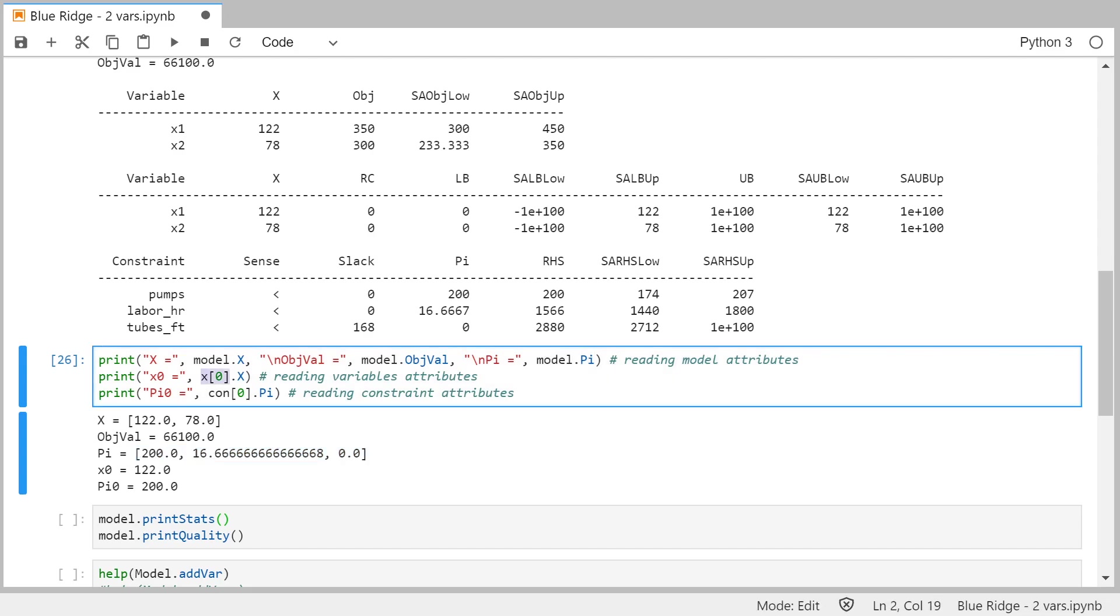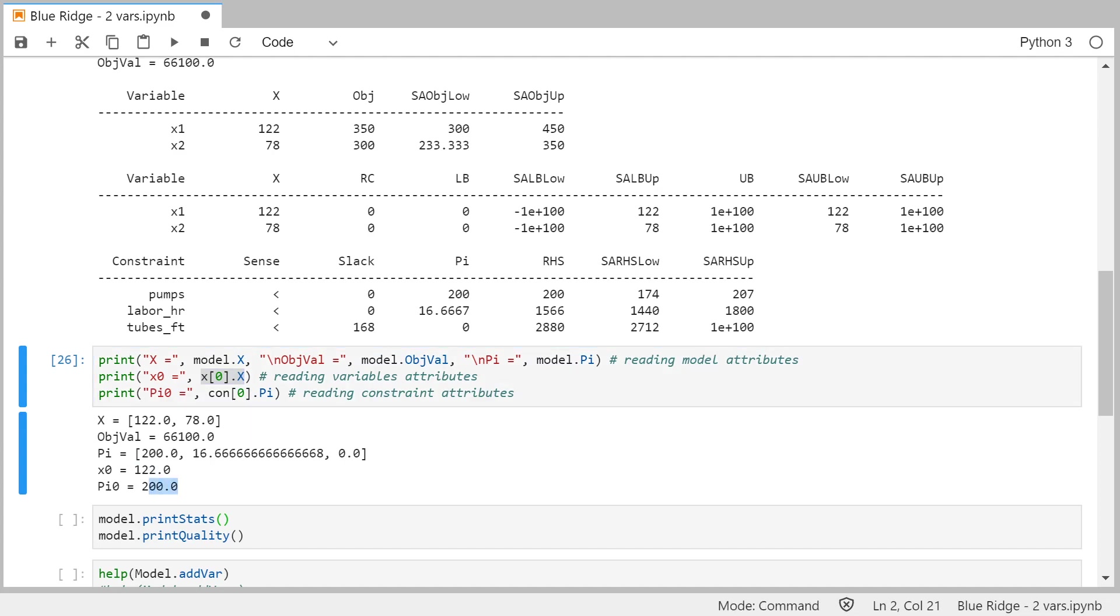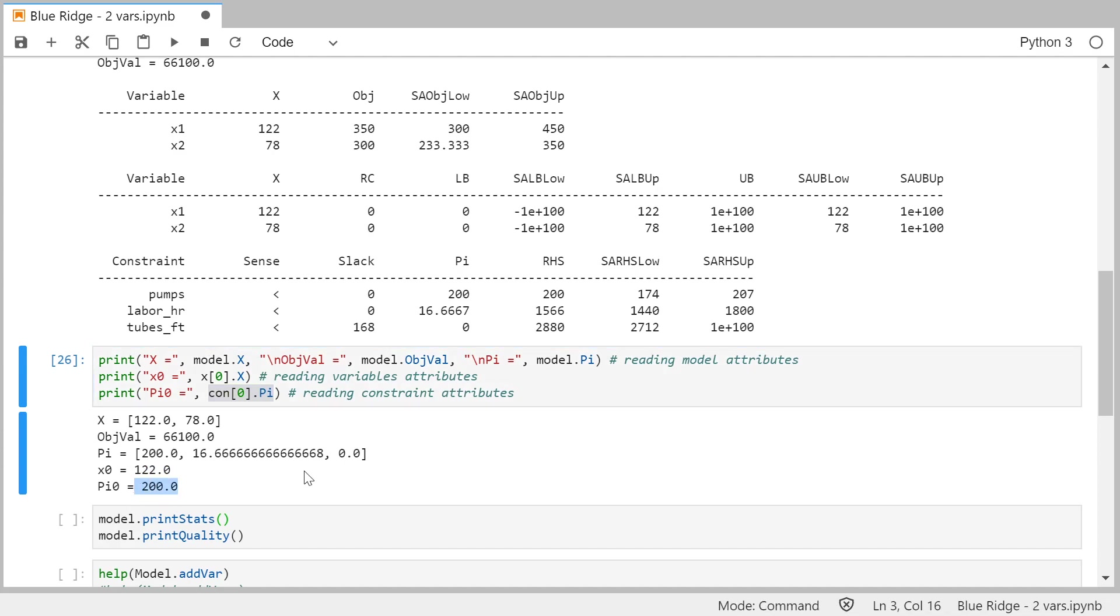And then you can, of course, access just one value of the variable, like X, the first variable, the value is 122, or the first shadow price, constraint 0, shadow price is 200.